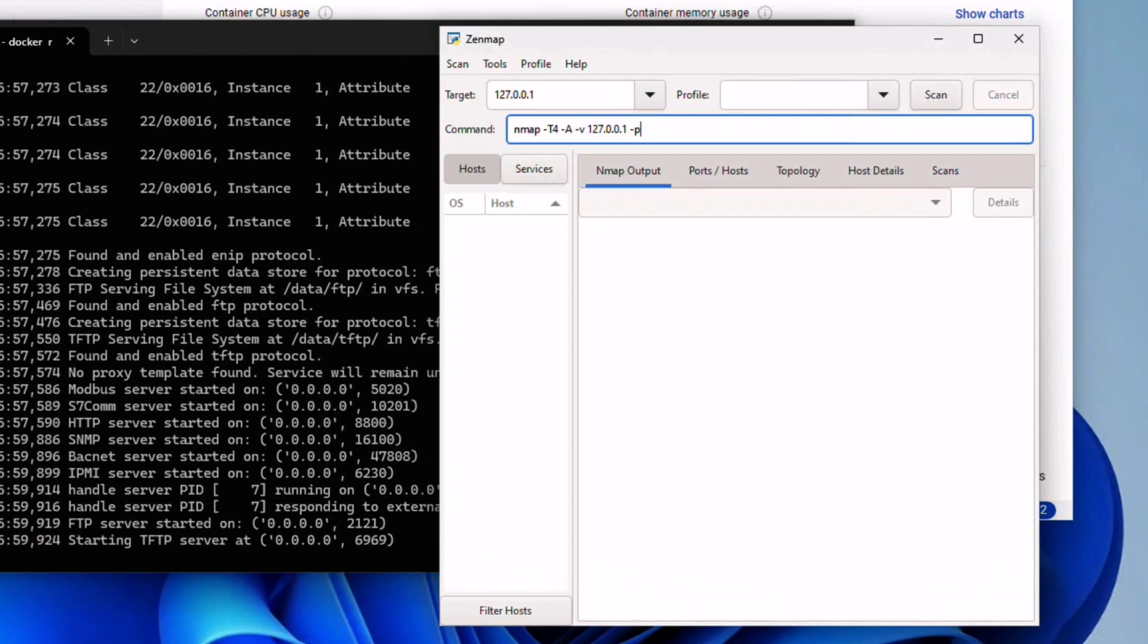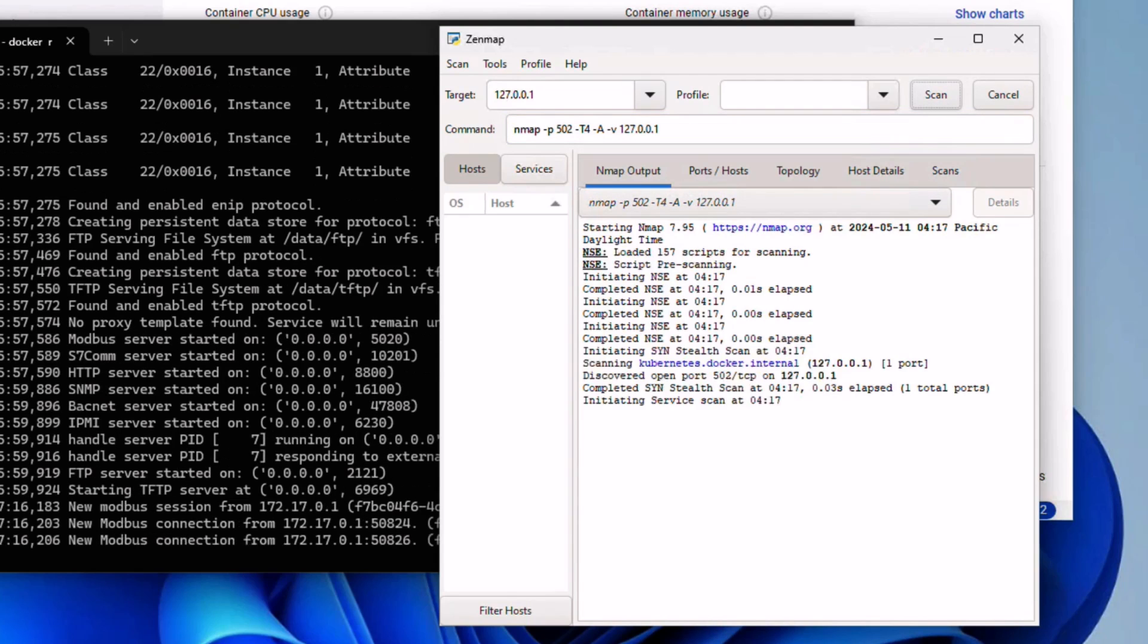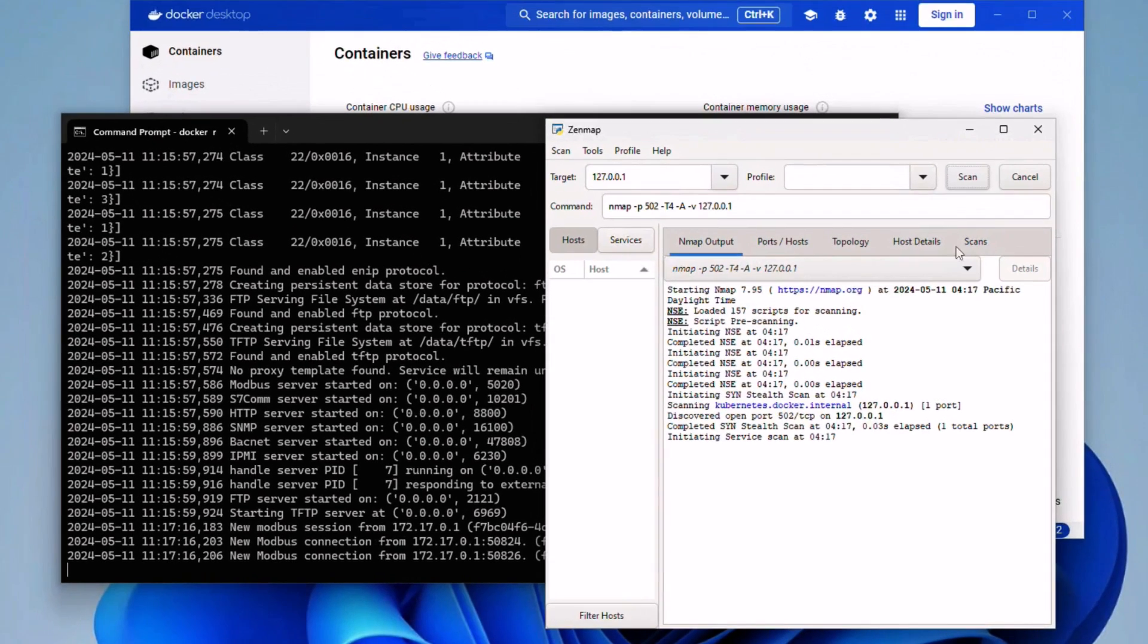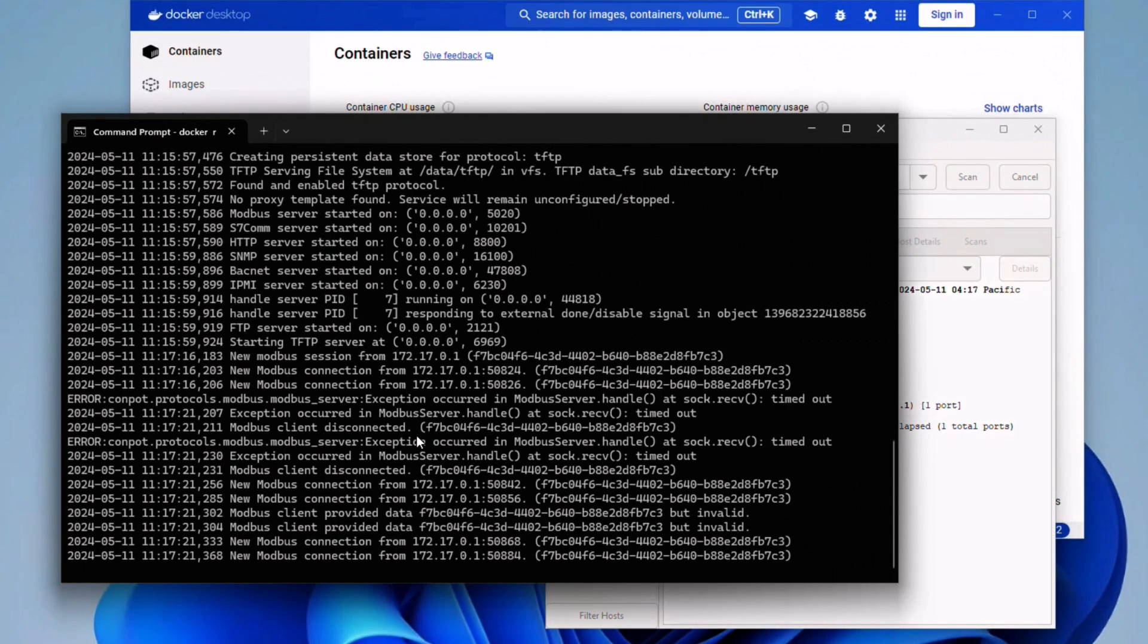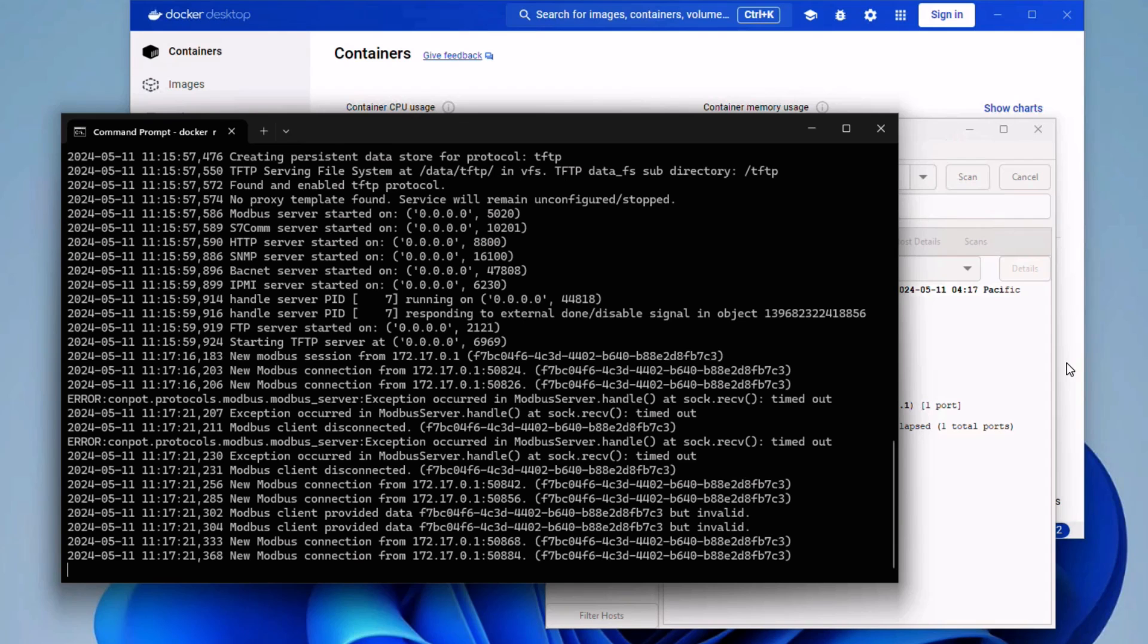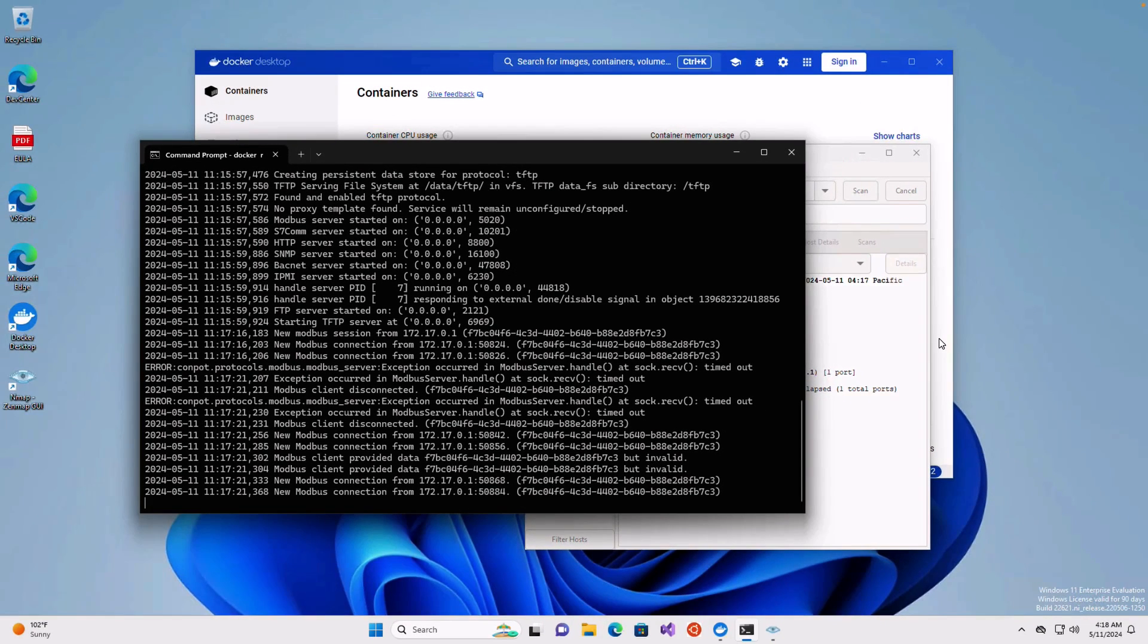Let me specify explicitly port 502. Let's do a scan and see what will happen. And as you see here, the honeypot detected that there's a new Modbus connection coming from this IP. You can definitely use honeypots in your industrial control system networks to protect yourself from adversaries.